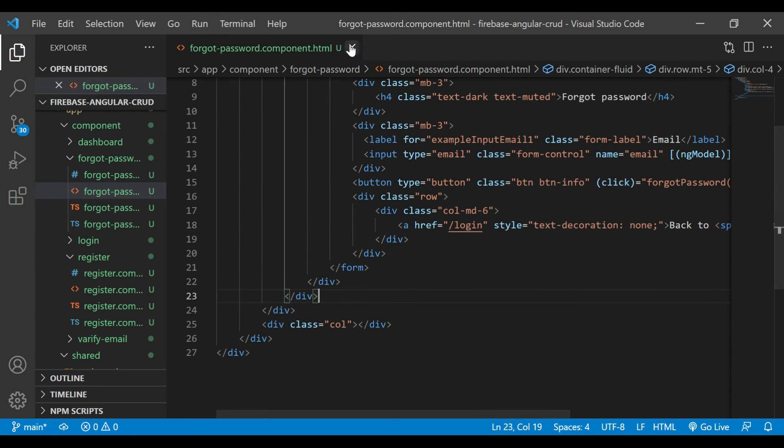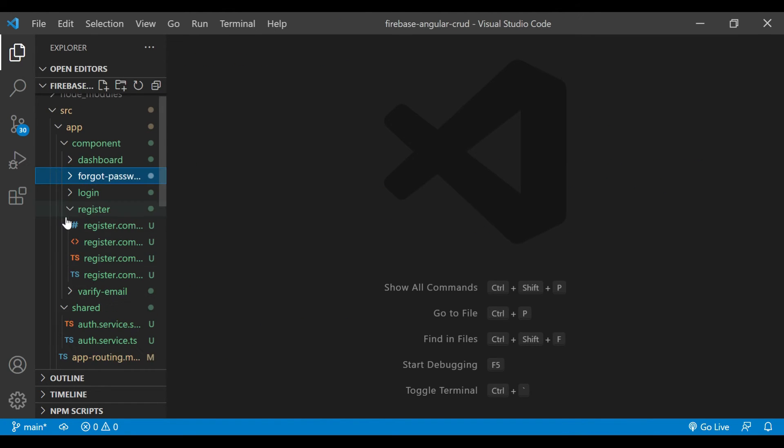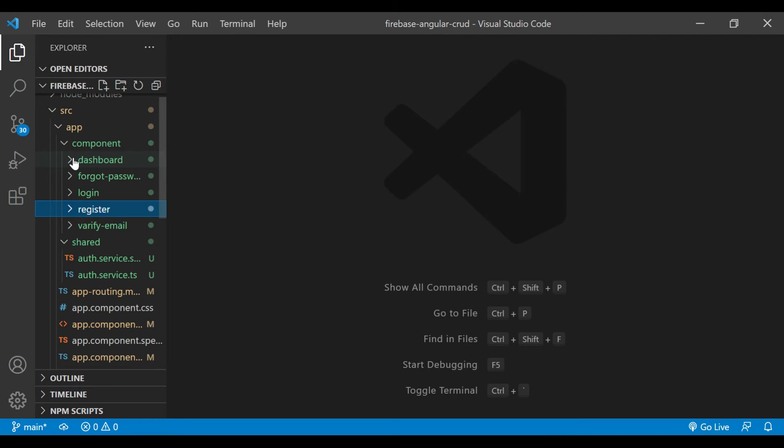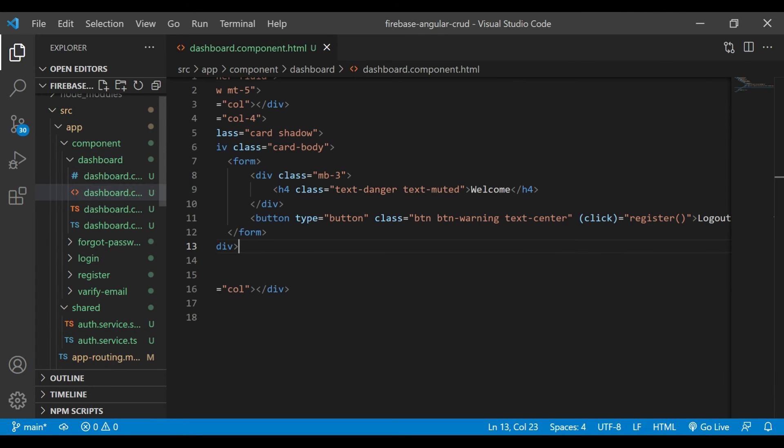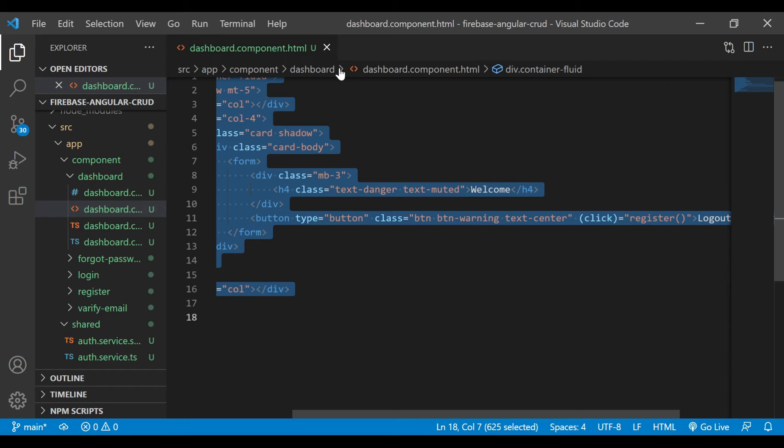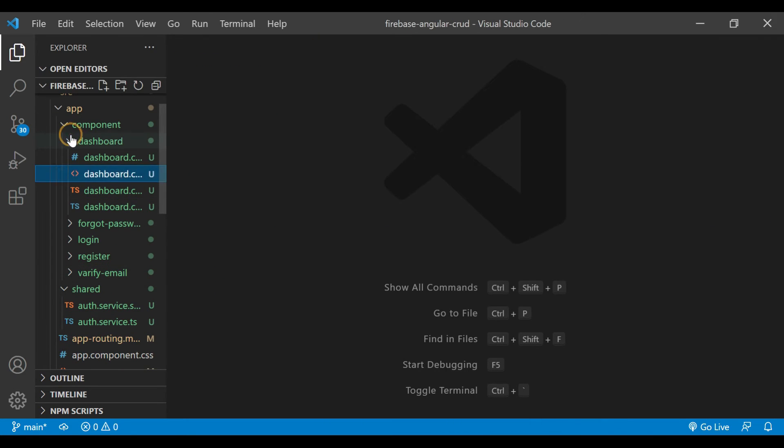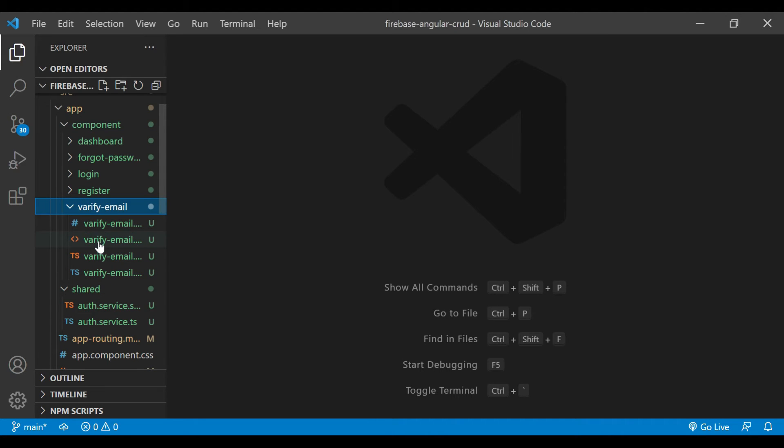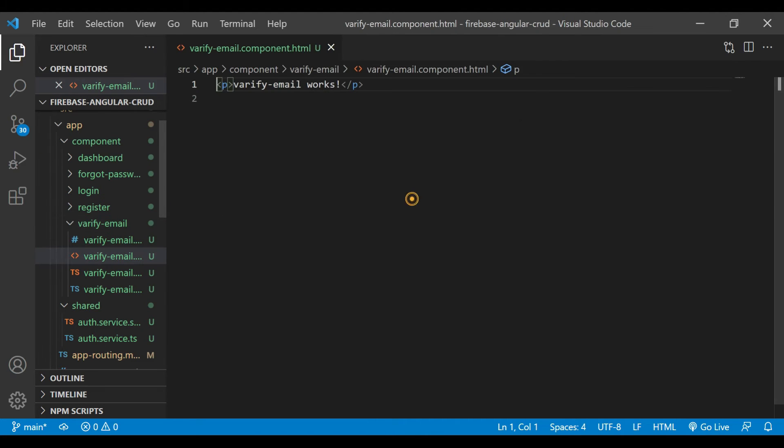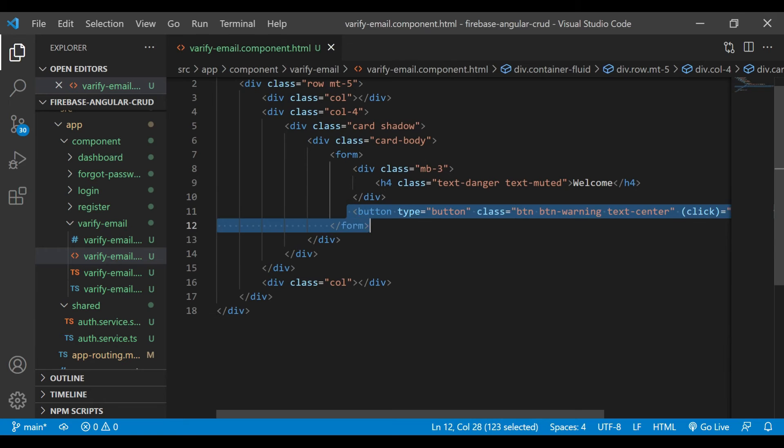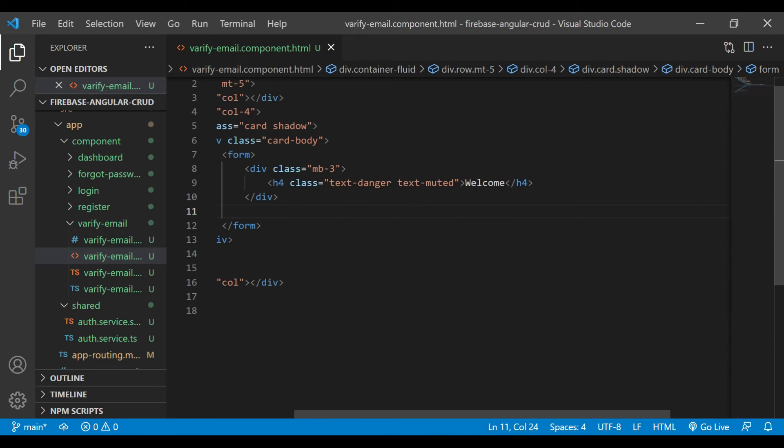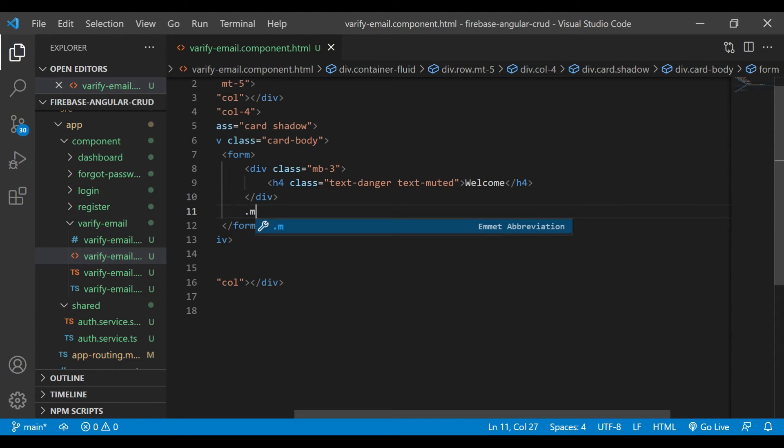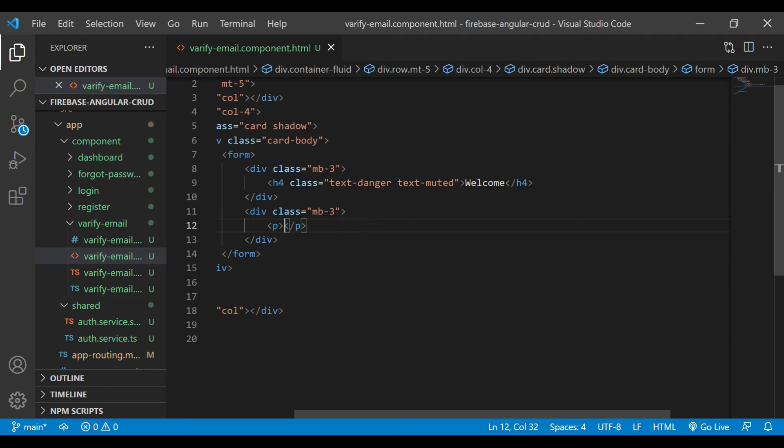We'll close this file. Now we'll go inside the dashboard.component.html file. Before that, we'll go inside the verify email and paste that code which we have copied from the dashboard.html file. Then here we'll declare a new div tag with the class mb-3, that means margin-bottom 3.